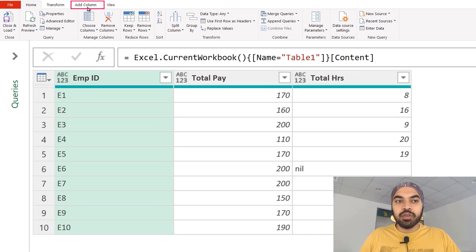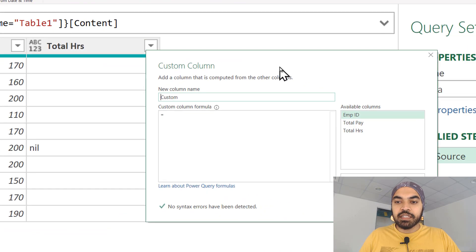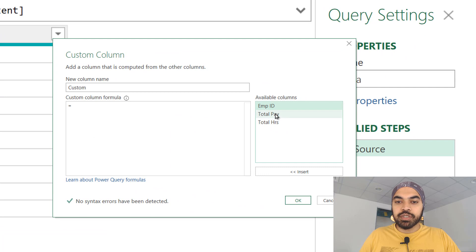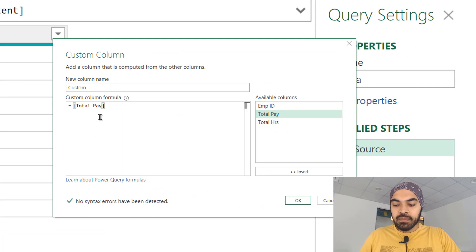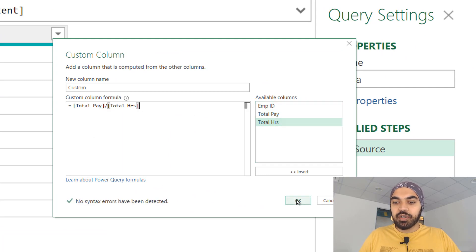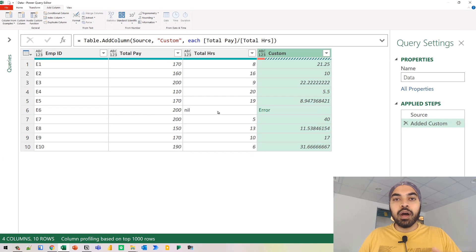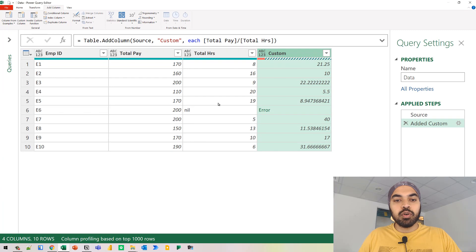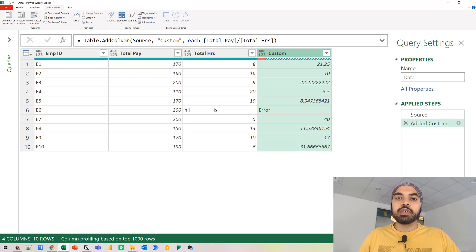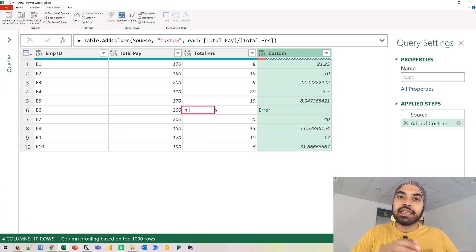Let's just do that. I'm going to go to Add Columns, create a custom column, and in the custom column I'm going to write a very simple function — take the total pay, divide that by the total hours. I'll say okay. Once I do that, it yields an error in a particular row because one of the total hours values was entered as nil.